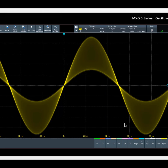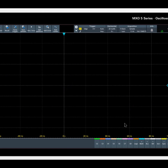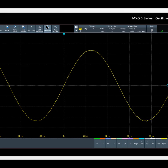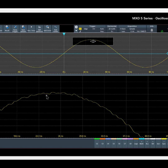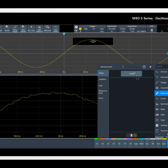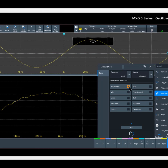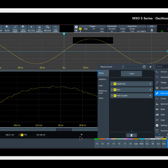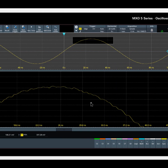I can stop the acquisition with the history hard key and go back through the various acquisitions for further analysis. For example, on this acquisition I can zoom, add various measurements using the measure hard key, and even save a single history waveform.